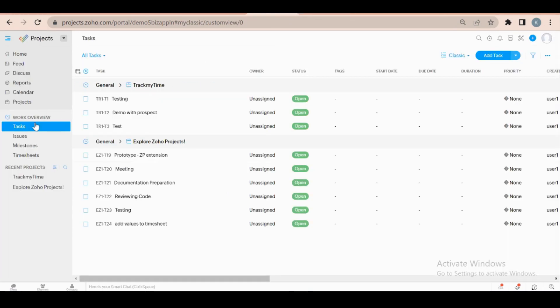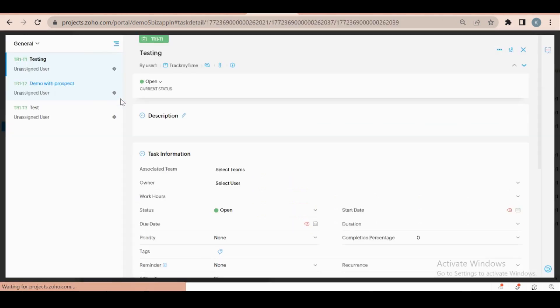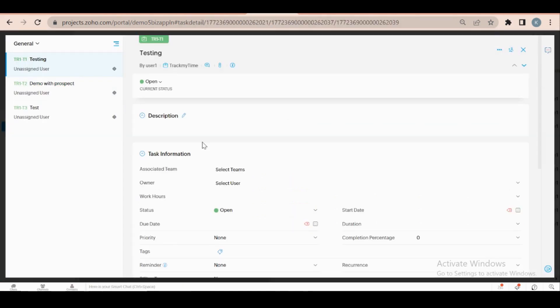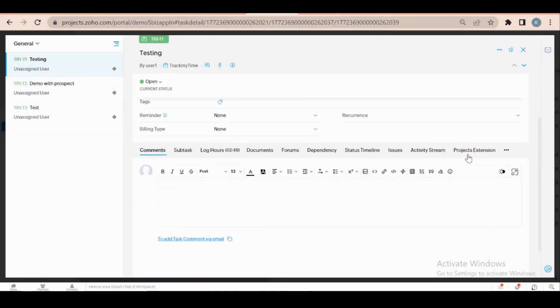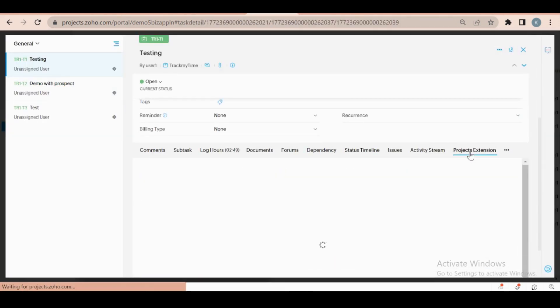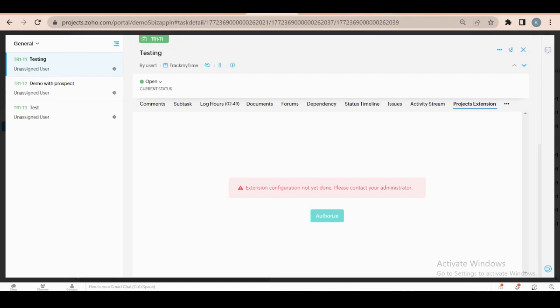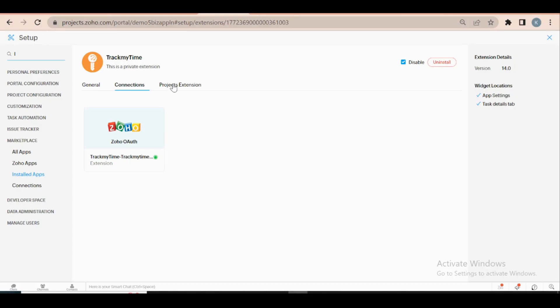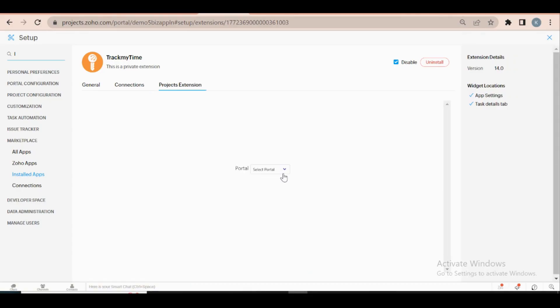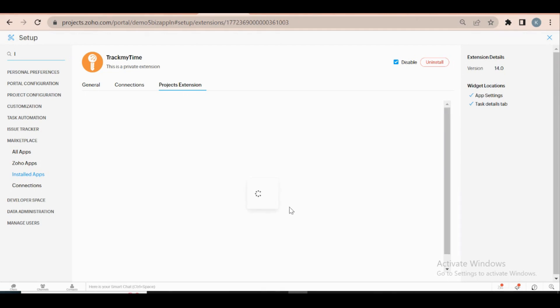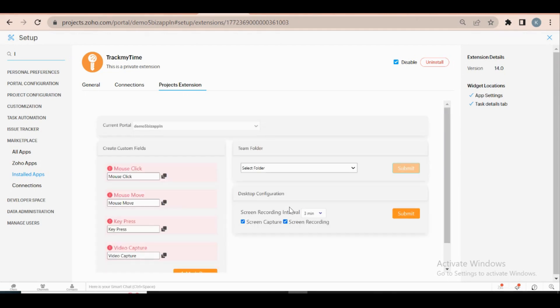After authorization, move to the task tab of Zoho Projects. Select a task and choose the project extension widget listed below. You will be prompted with a message saying extension configuration not yet done. To complete the configuration, go to the project extension tab on marketplace install apps of the settings page. It prompts you to select the portal, choose the portal, and create the custom field as listed on the settings page.